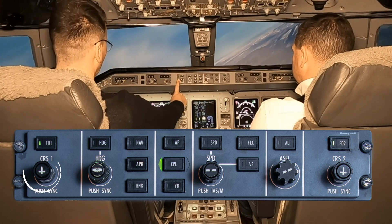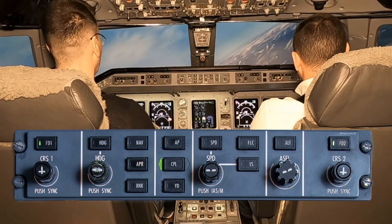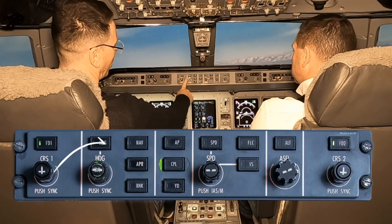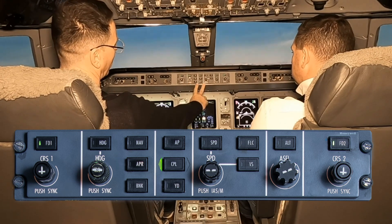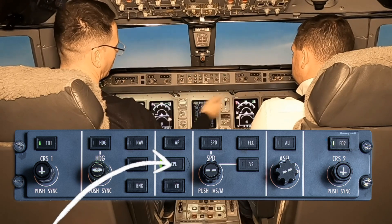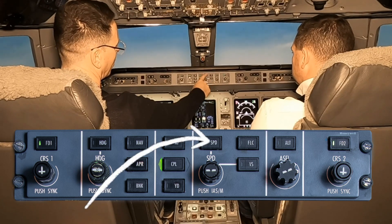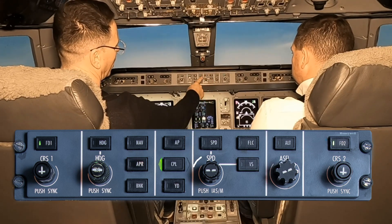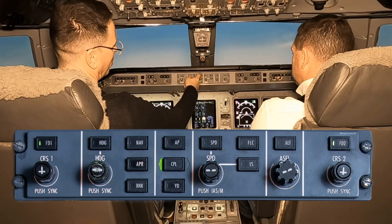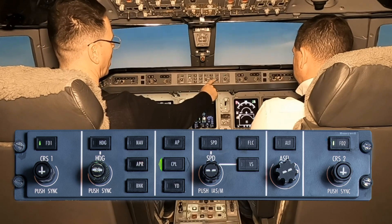You've also got your course bar, which is used to intercept the radial or set up the final approach course onto the ILS. The next segment covers all the lateral modes: heading, nav, approach, and bank. After that is the autopilot segment — autopilot on and off, the couple switch to the left or right-hand side, and the yaw damper on and off. The next segment covers all the vertical modes: speed, flight level change, and VS. Speed and vertical speed share the same knob to increase or decrease the value. The final segment deals with altitude hold and altitude pre-selecting.